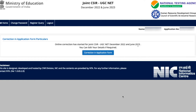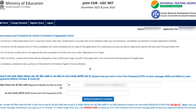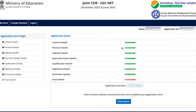Once you click that, it will say that online correction has started for the Joint CSIR Examination December 2022 / June 2023 exam and you can edit your details if required. It's not mandatory for everyone — only if you want to make changes. When you click on 'Correction in the Application Form,' you first have to verify your identity via OTP, which will be sent to your mobile number and email address.